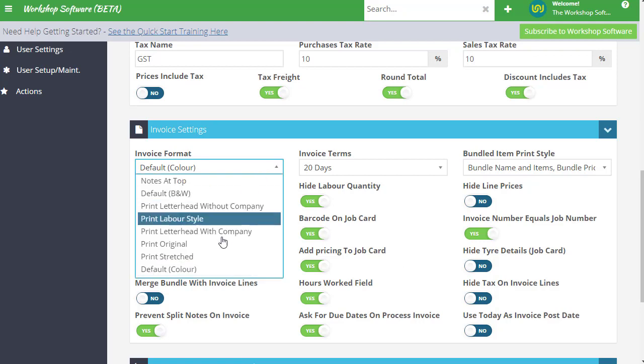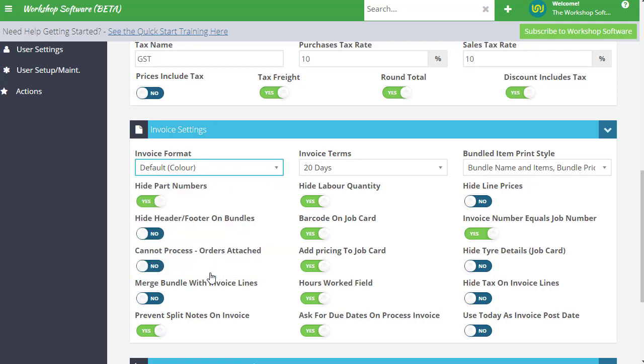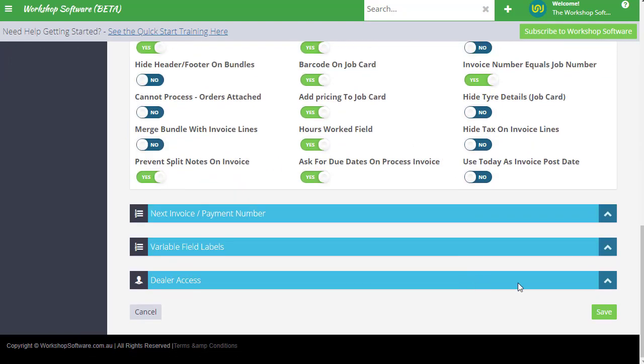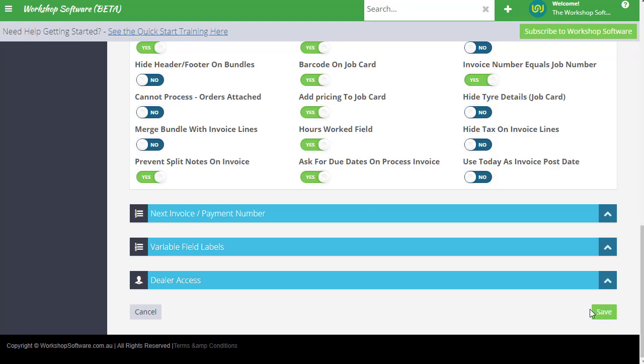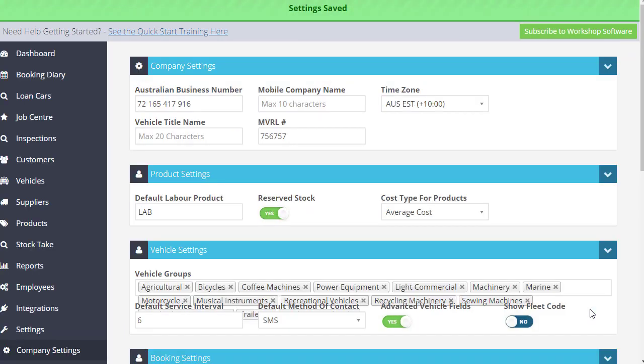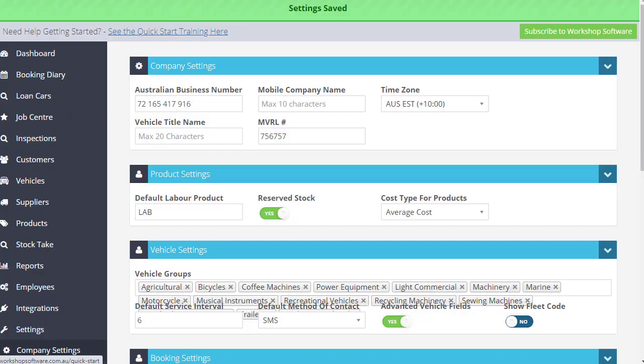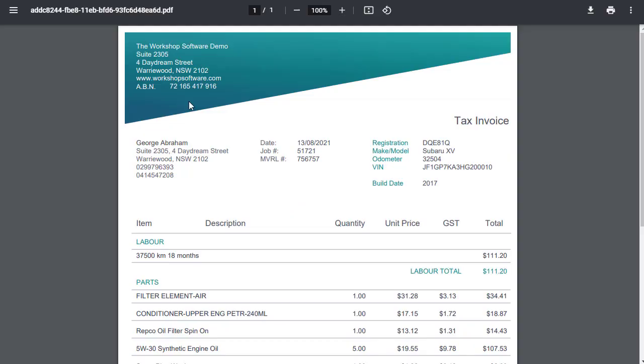Just simply come in here, choose default, go down to the bottom, save, and then you'll have that new invoice. So even if you just want to have a look at it, have a play around with it, you might see does this work for me? Is it the right thing for me? And you can go back and change it back to whatever your particular invoice layout might have been.